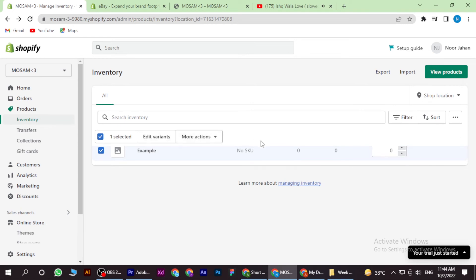You can also write a product quantity. Once you're done with it, you have to save it.